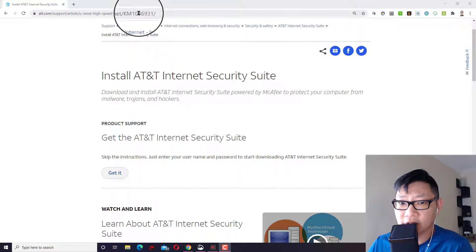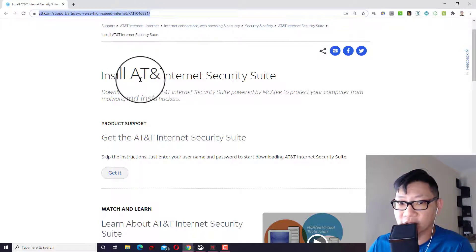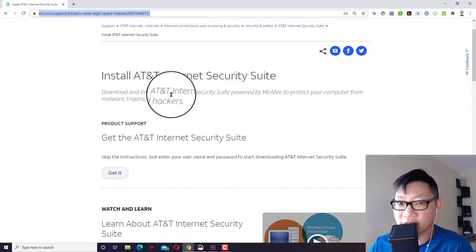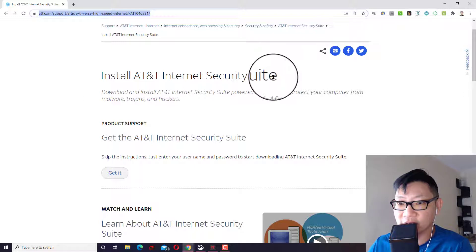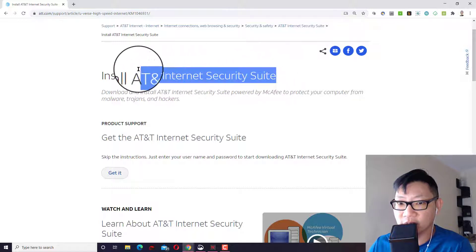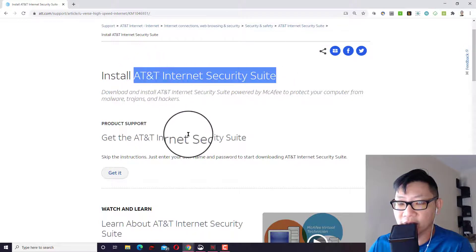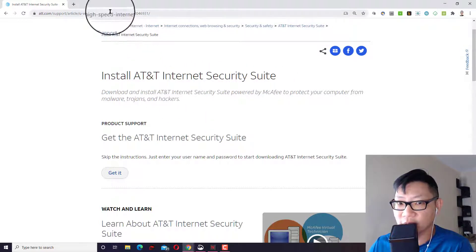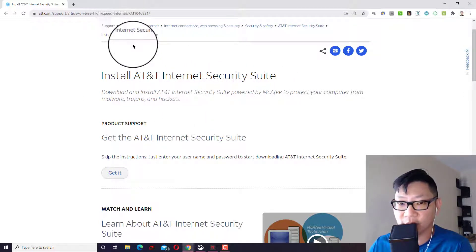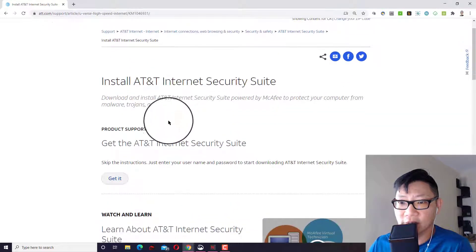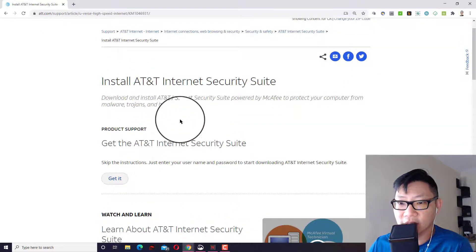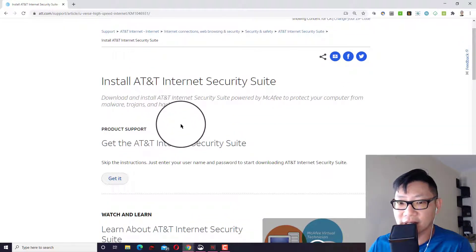So there's a special link that you go to. You can Google the same thing. You could just Google AT&T internet security suite. I'll also have a link down below for this. When you get to the page, ideally, you should be logged into your AT&T account.